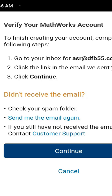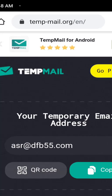You can see here 'Verify your MathWorks account,' which means an email has already been sent to the email ID given here. I need to verify this email, so to verify the account I need to log in to my email. I am going to check my email inbox.